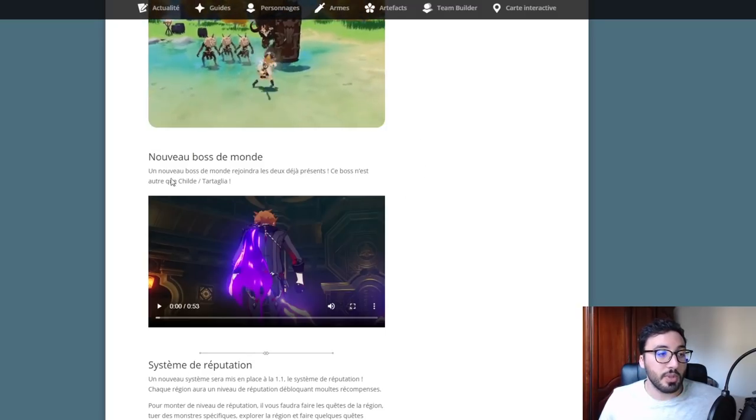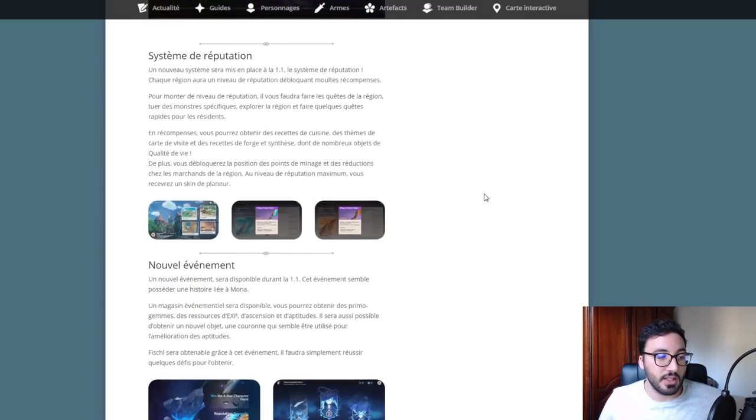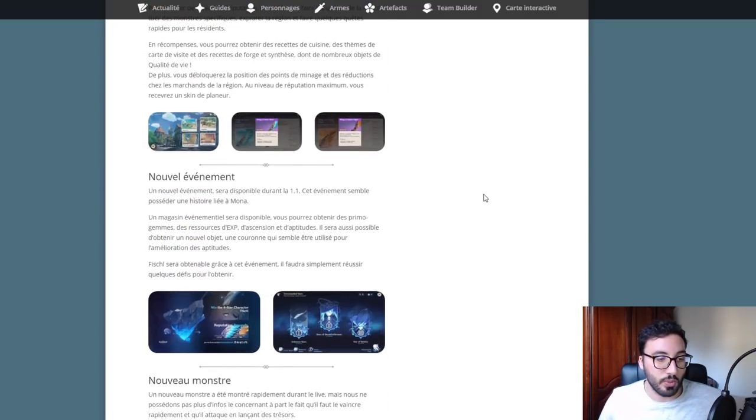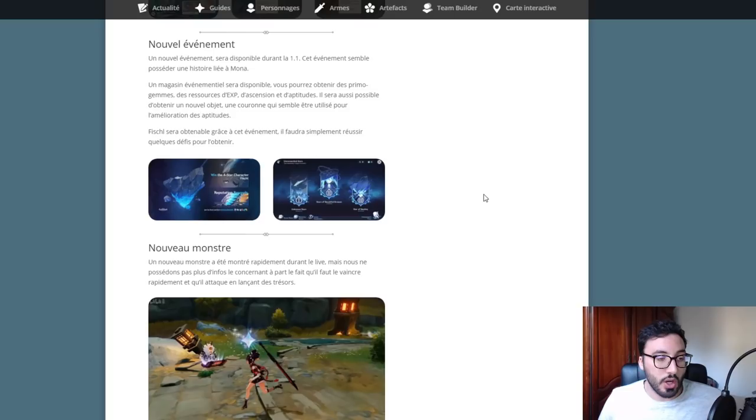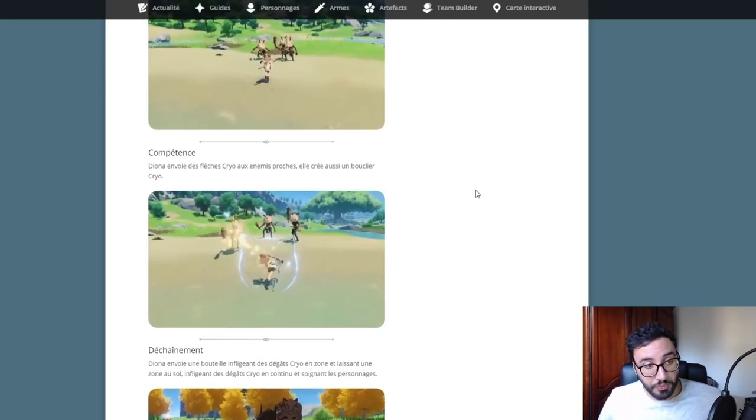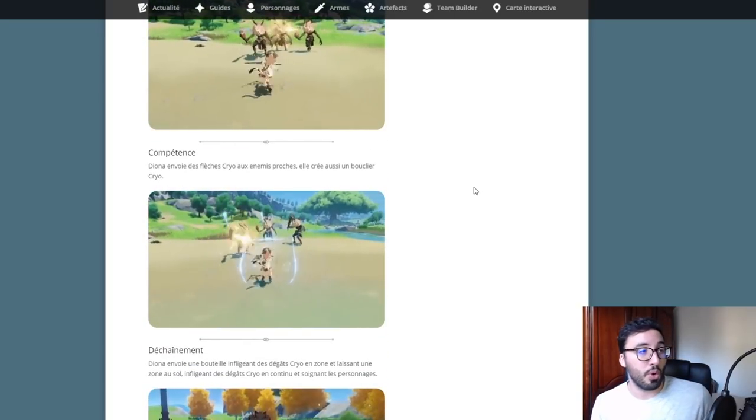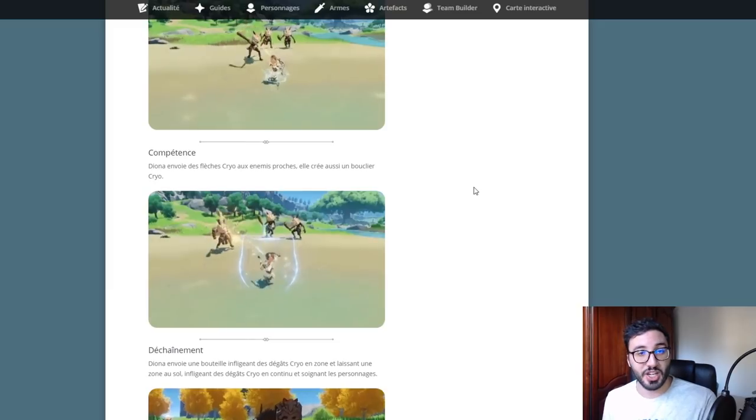On va voir aussi le nouveau boss Tartaglia qui va arriver et le système de réputation. Voilà pour ces petites reviews des personnages qui vont arriver sur la version 1.1.